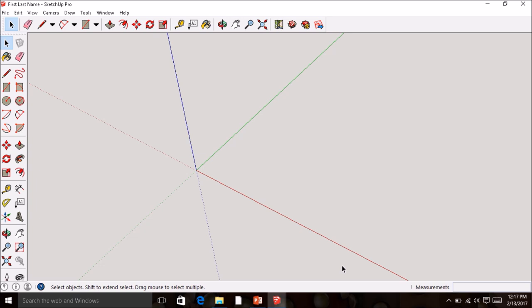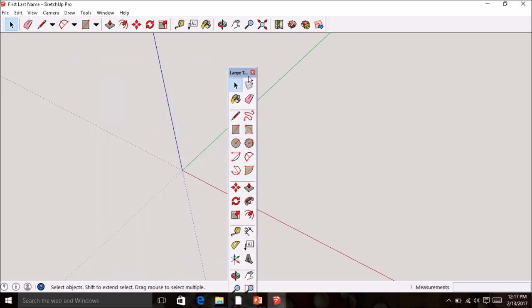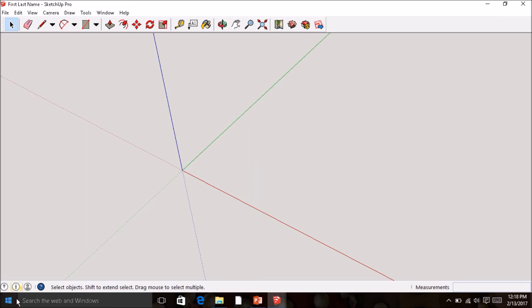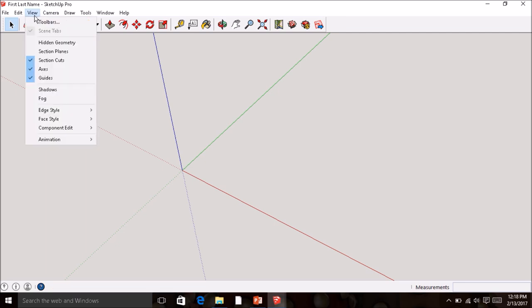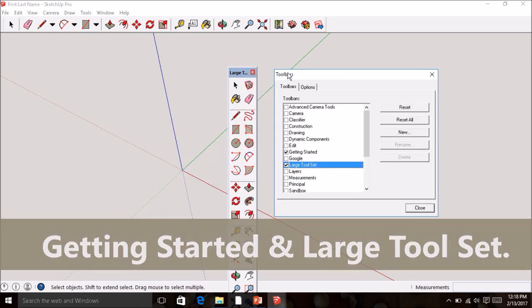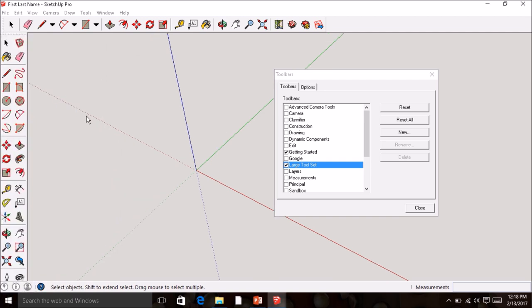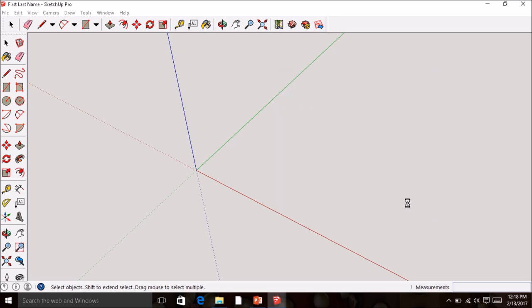We're going to start by drawing a rectangle. Before we get started, you might need to get your toolbars loaded. Sometimes somebody accidentally moves or deletes the toolbar. If you don't have it on the side, go to View > Toolbars, and make sure Large Tool Set has a check and Getting Started has a check. If the toolbar is floating, just move it back to the side and it'll snap back into place.